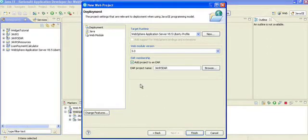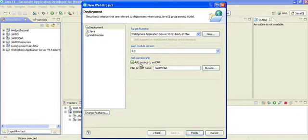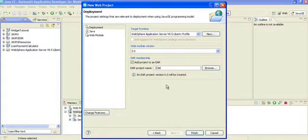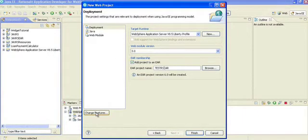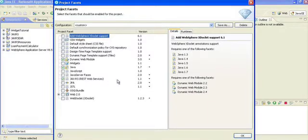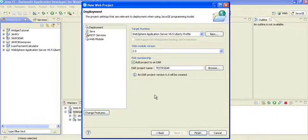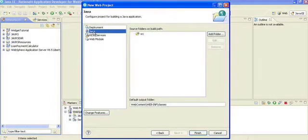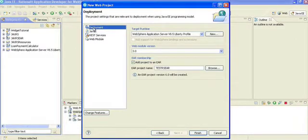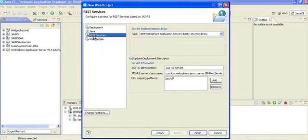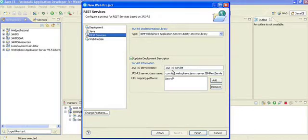Click on Next. You have the Liberty Profile that is selected. For the project name, you can give a new EAR, so it is testRS EAR. Change features - now what you need to do is add the JAX-RS REST Web Services 1.1 to your project. Click OK. Now you have the deployment and the Java settings. You can leave this as is, both the source and the default output.